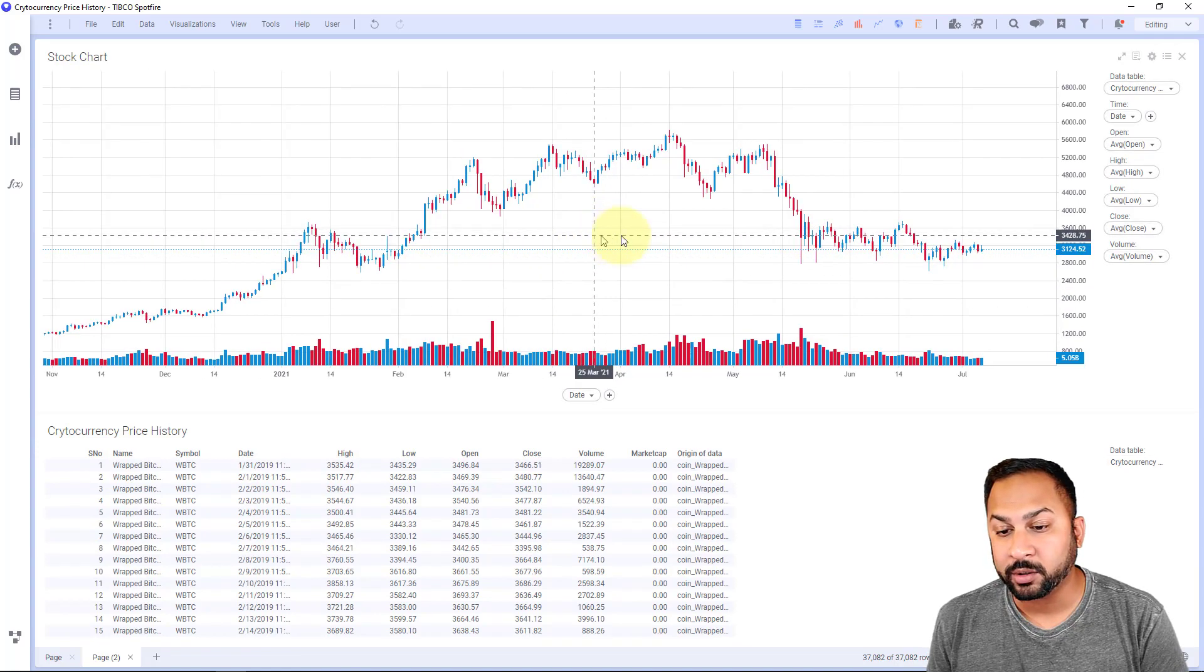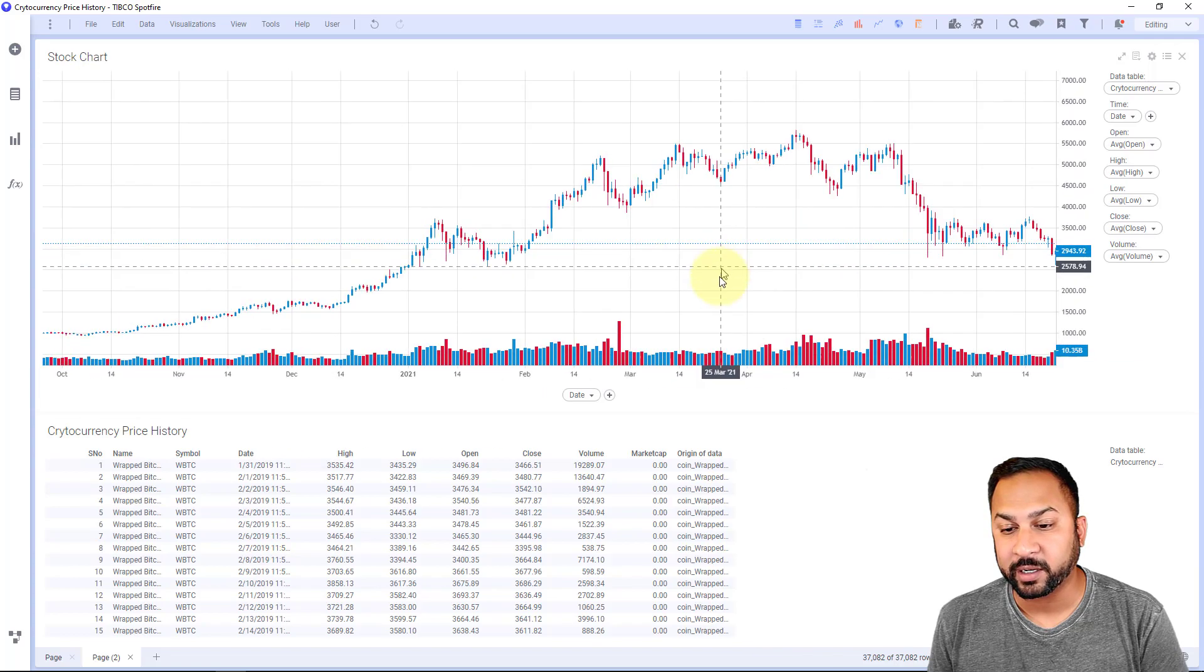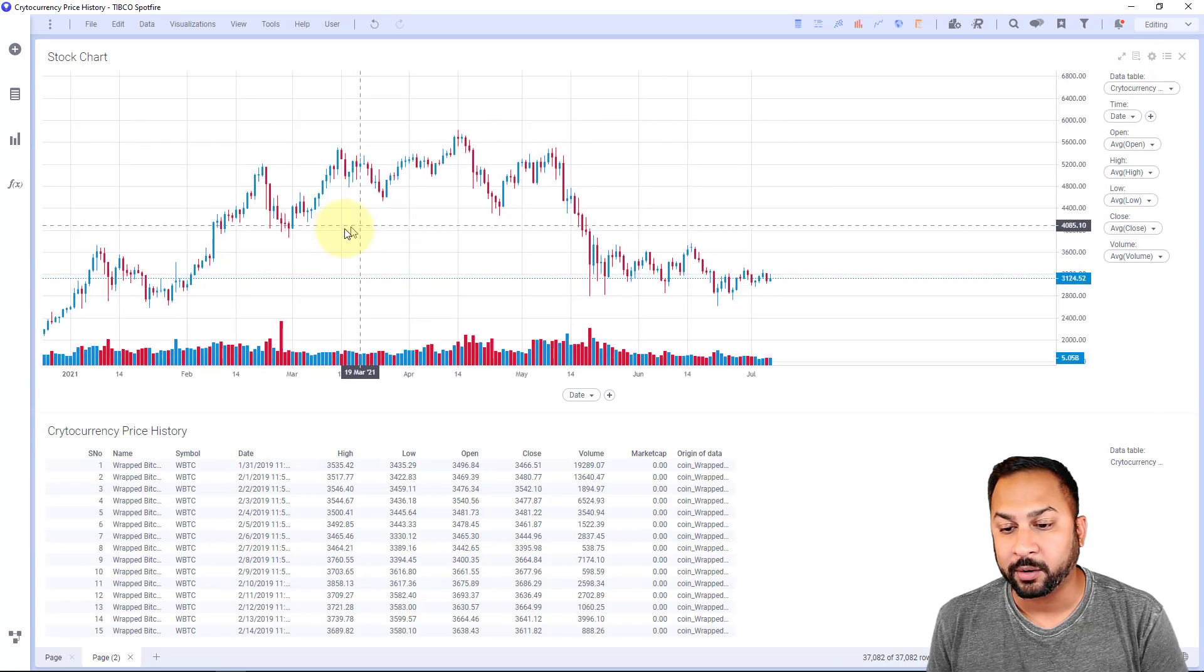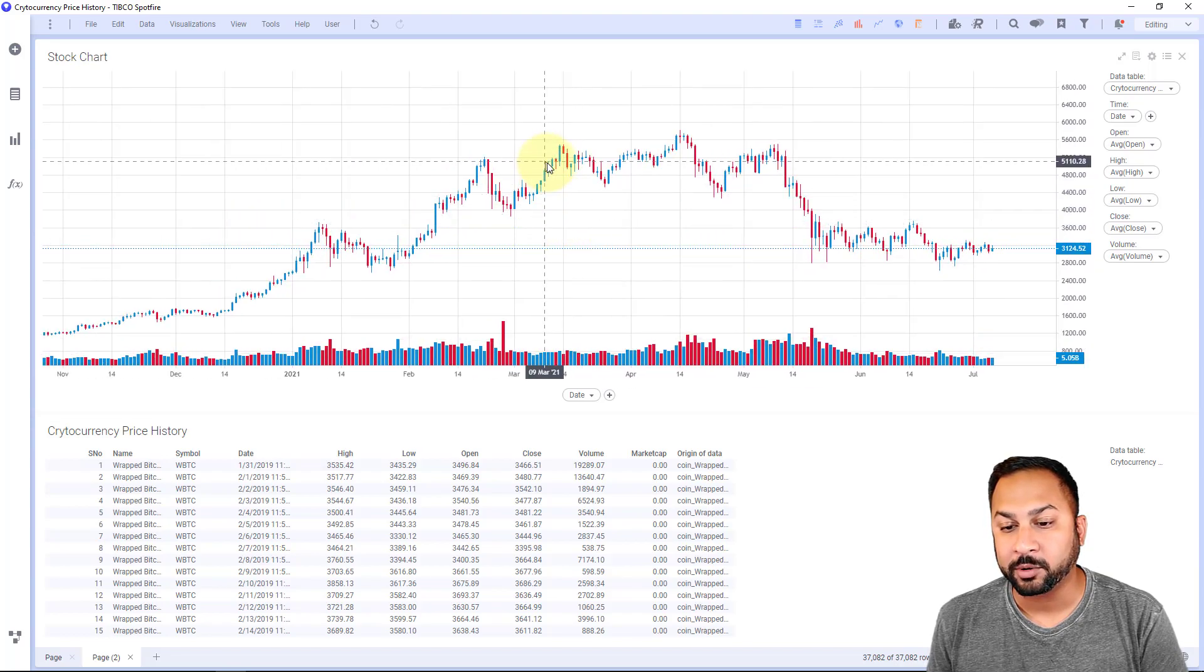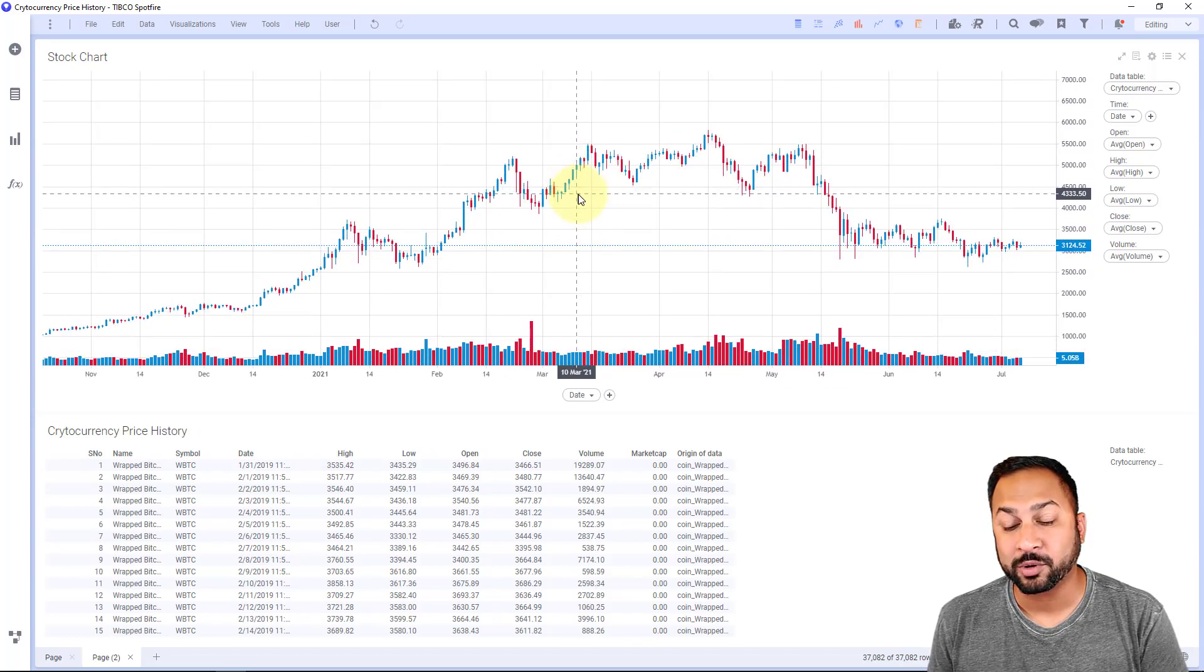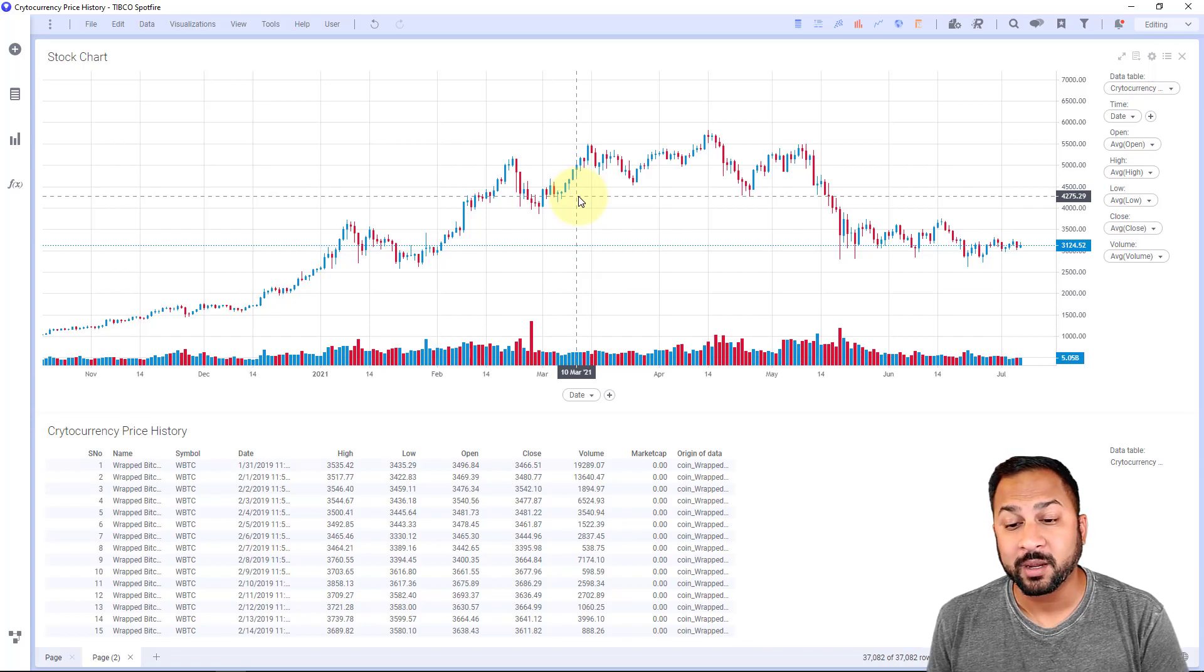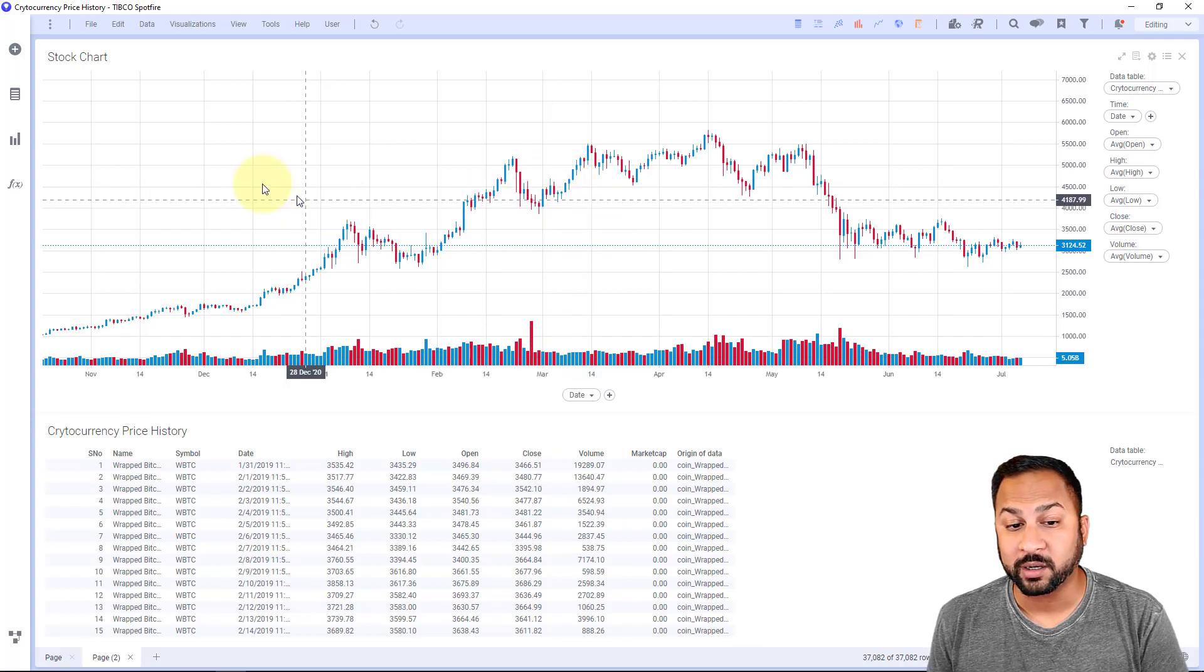Now you'll notice if I left click and I move up and I move down, I'll be able to move this chart around. But I'm not able to mark the data. This data visualization responds to markings, but it does not allow you to mark itself.